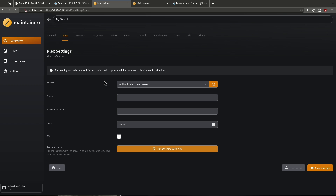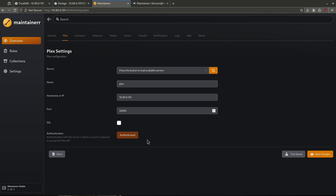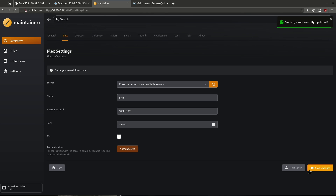This is what we're going to see the first time we jump into it. The first thing we want to do is authenticate to load our Plex server. Let's go ahead and name it — I'm just going to call this server Plex. My hostname IP is 109.90.191 and it is running on the standard port of 32400. Let's go ahead and authenticate. After you click the authenticate button, there'll be a quick pop-up to sign into your Plex. When you have successfully authenticated, you'll come back to this screen and see the authenticated button has turned orange. Let's go ahead and save changes.